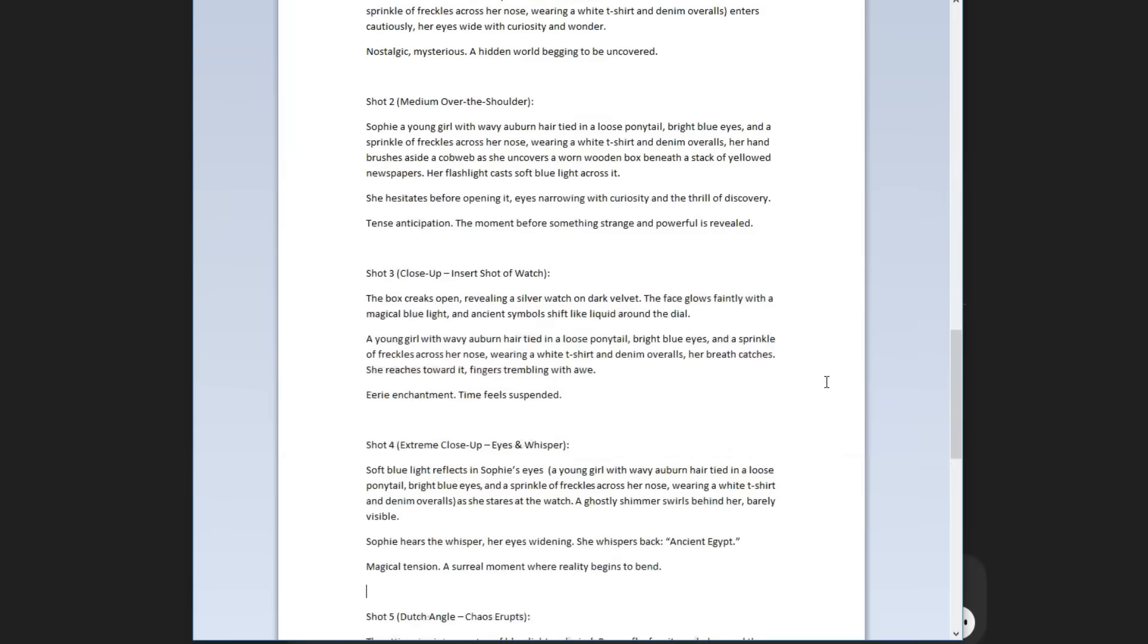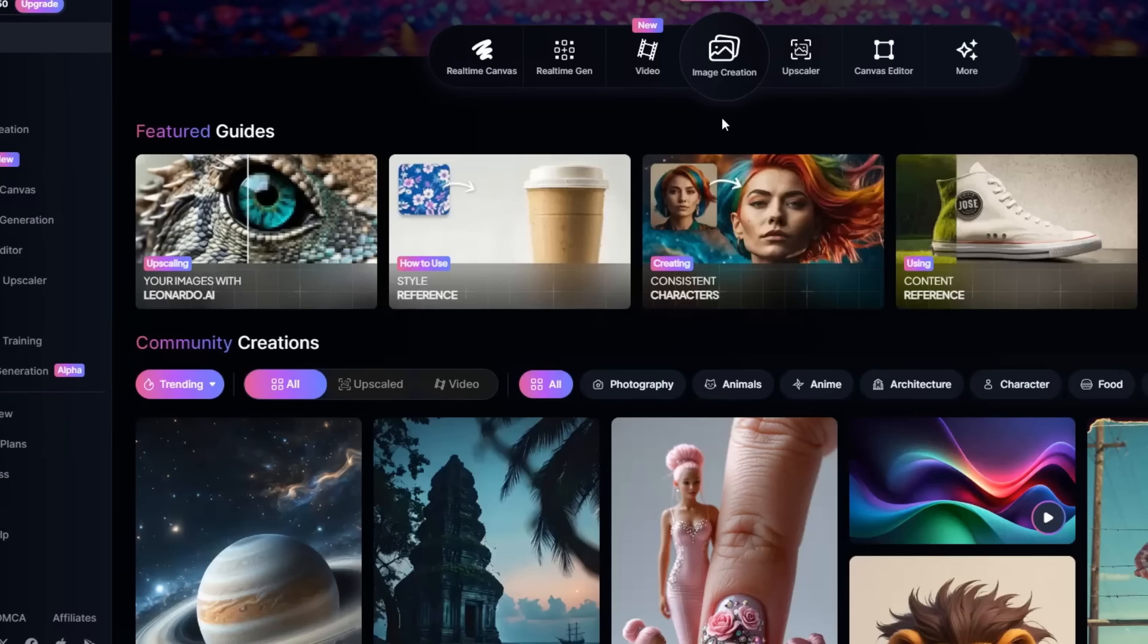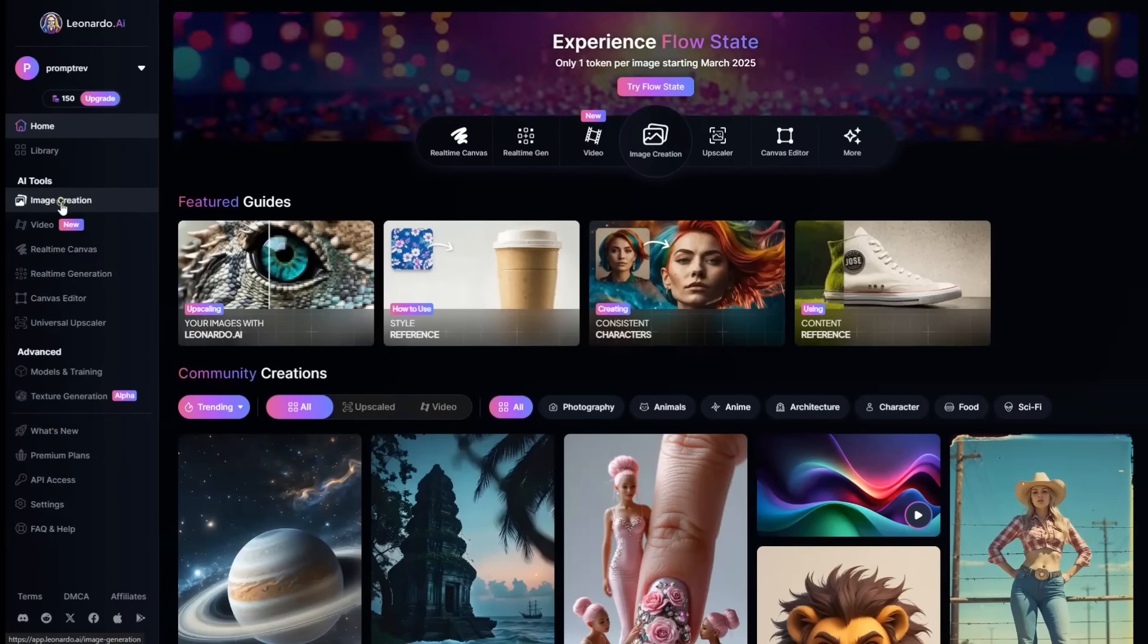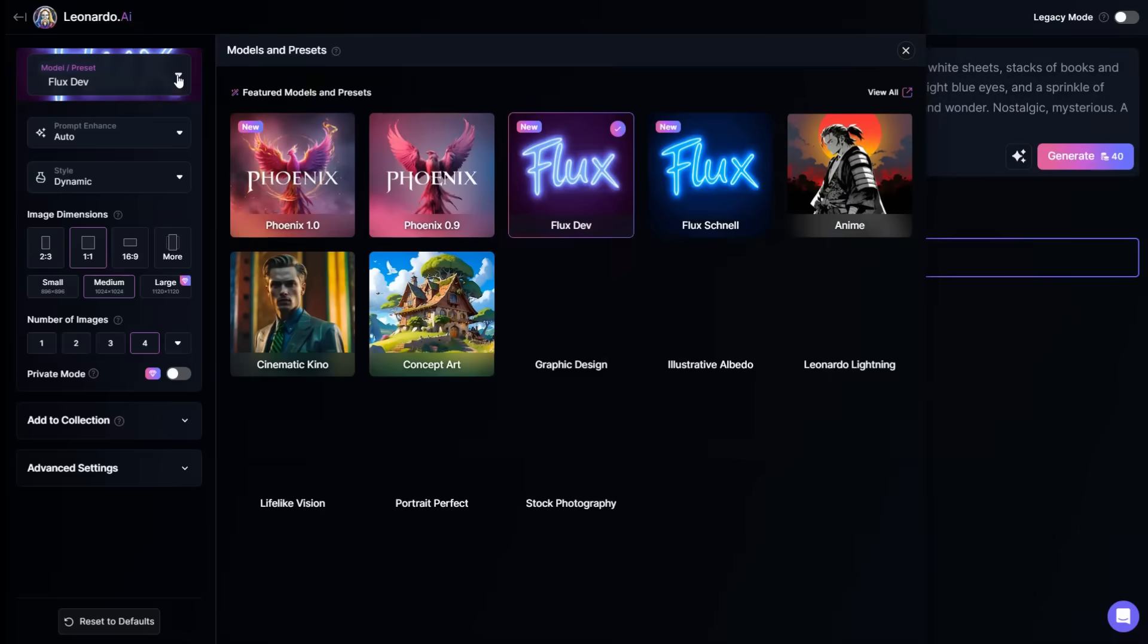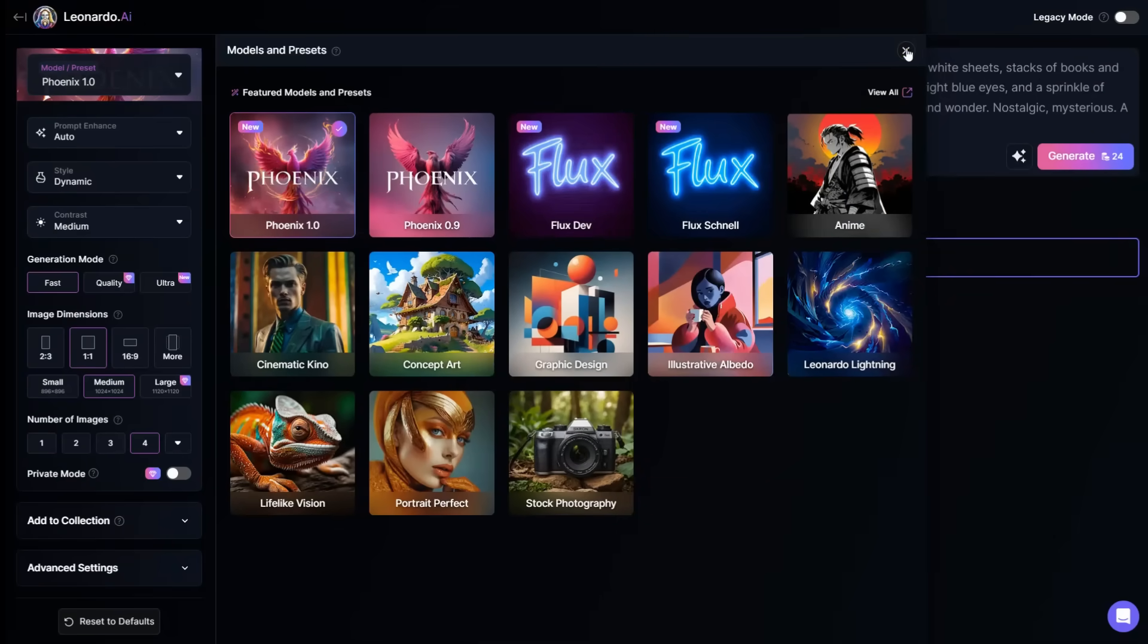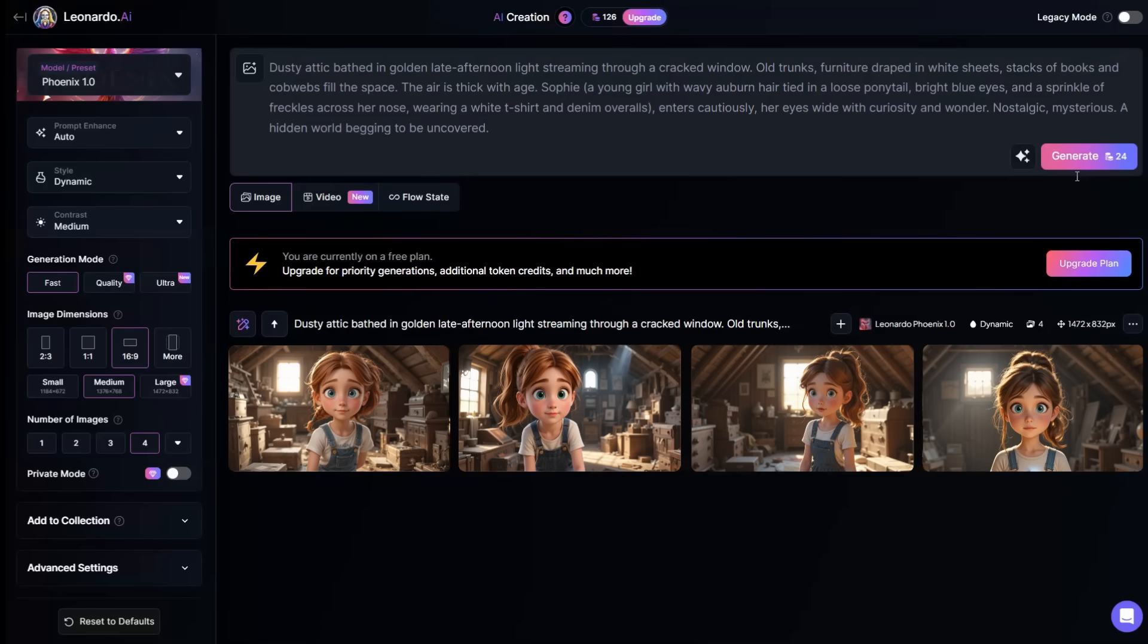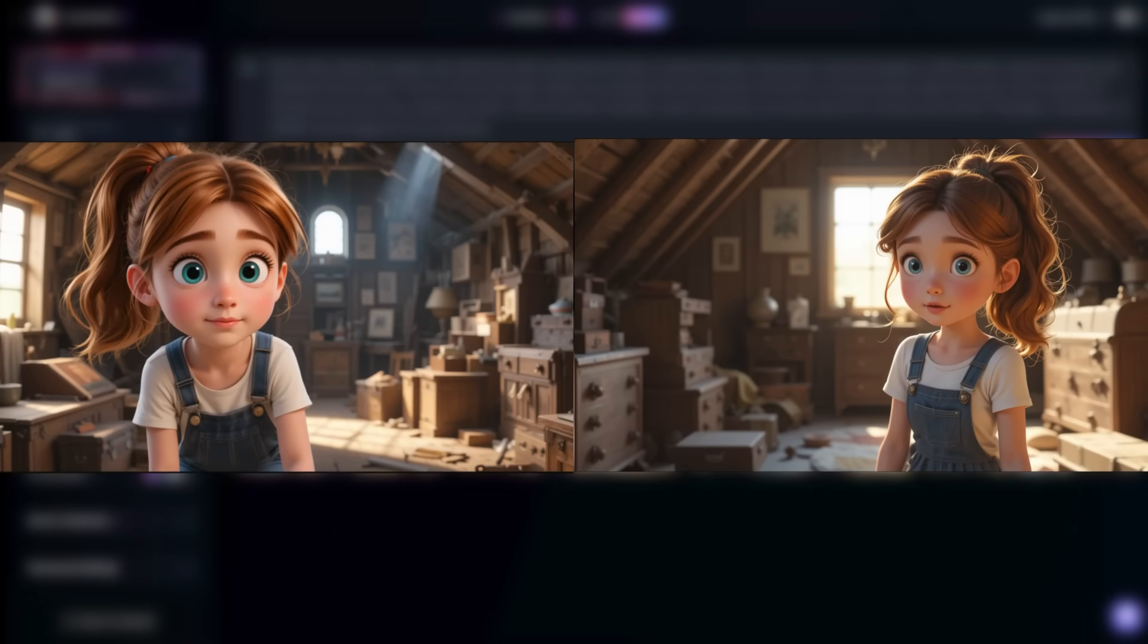Now we will scroll up, copy the first prompt, and open Leonardo AI using the link in the description. Head to the Image Creation section from the left panel, and paste the prompt into this prompt box. On the top left, click Model Preset and choose the Phoenix model, as the Flux model burns a lot of credits. Then set the image dimension to 16 by 9, and make 4 as the number of images to generate at once. Click the Generate button, and your images will be ready. Repeat these steps for all the prompts, convert them into images, and then download them. Remember to download at least two images from each prompt, to have more options when creating the video.